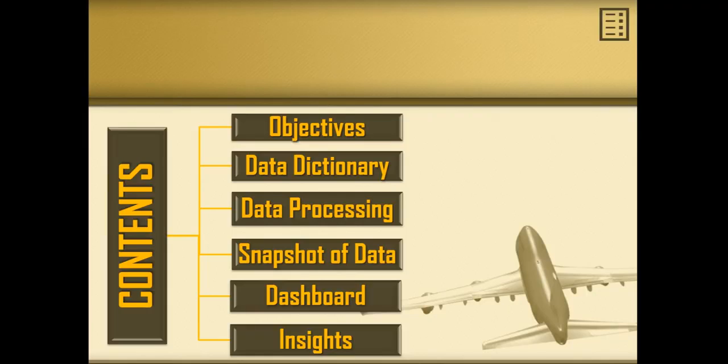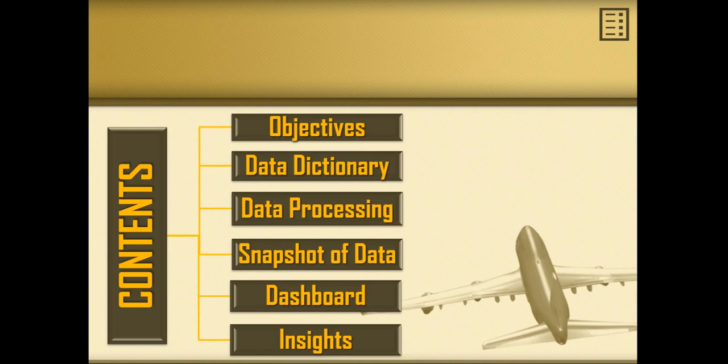These are the contents of my presentation which includes objectives, data dictionary, data processing, snapshot of data, dashboard and insights.